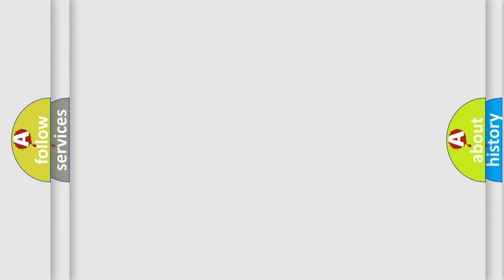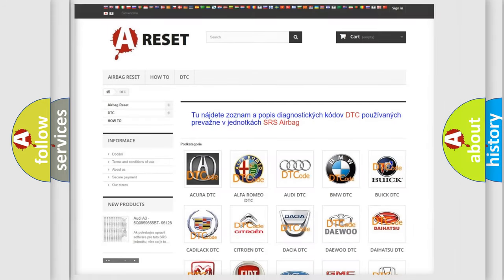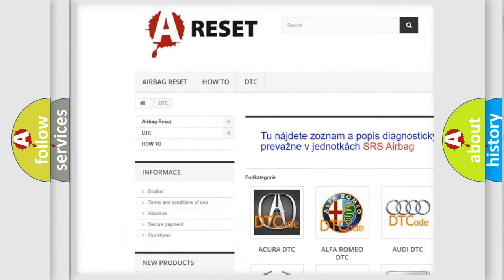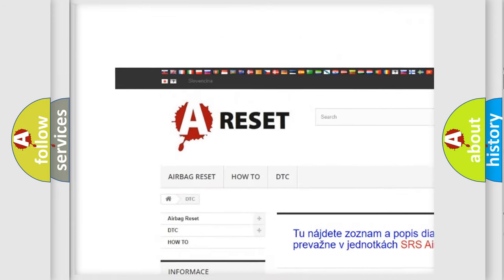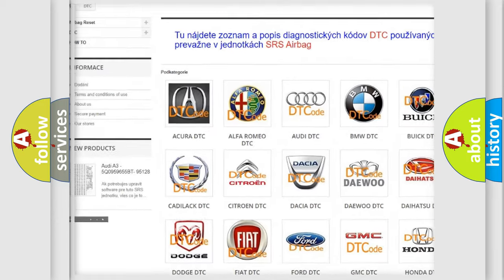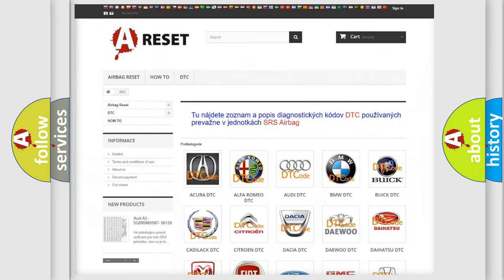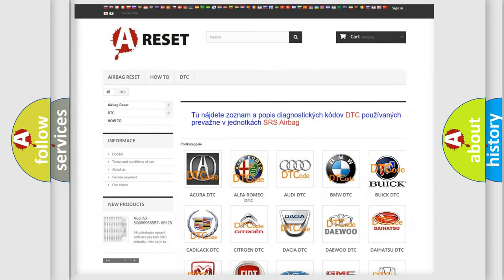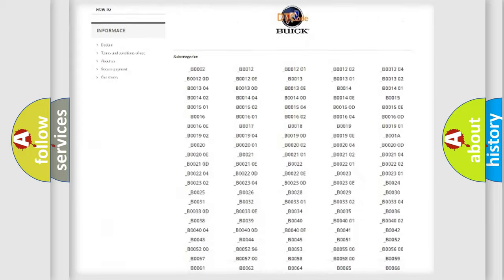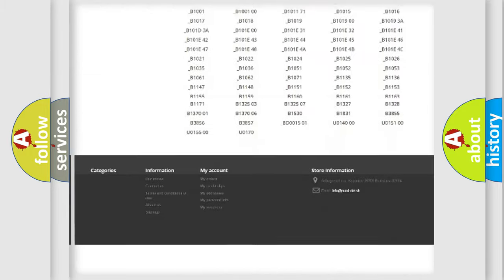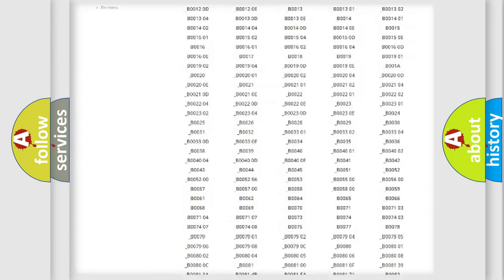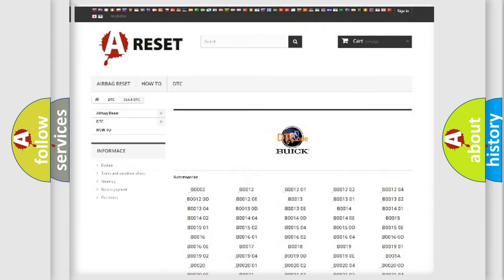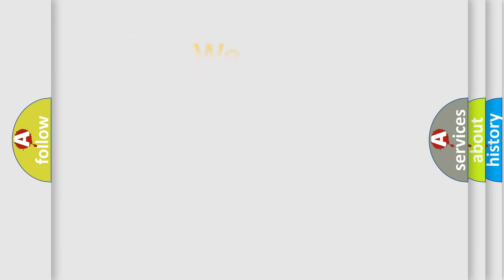Our website airbagreset.sk produces useful videos for you. You do not have to go through the OBD2 protocol anymore to know how to troubleshoot any car breakdown. You will find all the diagnostic codes that can be diagnosed in Buick vehicles, and also many other useful things.